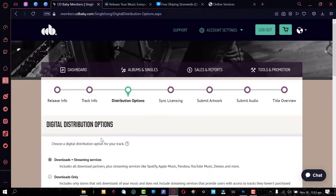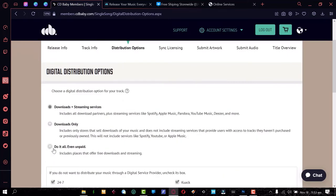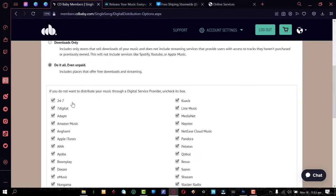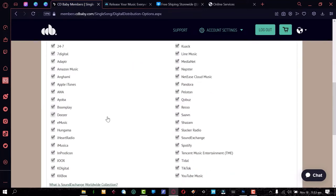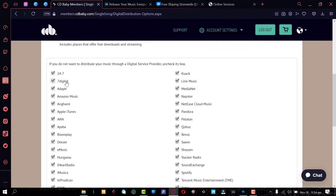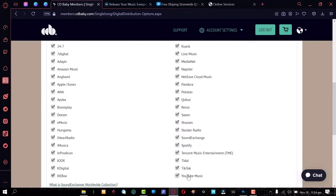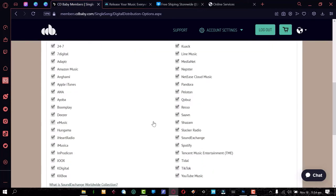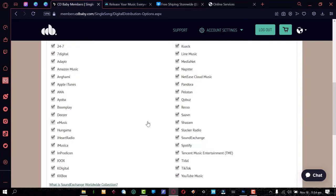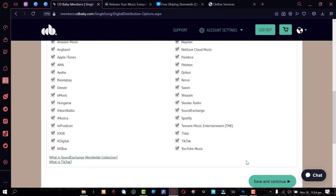Now select where you want your songs to display under Digital Distribution Options. I'm going to select 'Do it All' — put my song everywhere. If you scroll down, you'll see the full list of platforms: Boomplay, Amazon Music, Apple Music, iTunes, Spotify, Tidal, TikTok, YouTube Music, Facebook — all of those places your songs can reach at the push of a button. That's exactly why you need an aggregator, whether or not you live in a country with direct access to Spotify or iTunes.